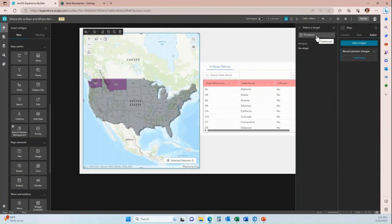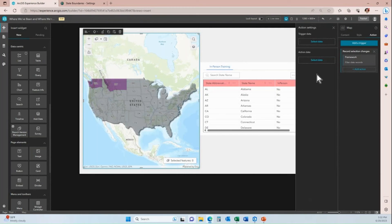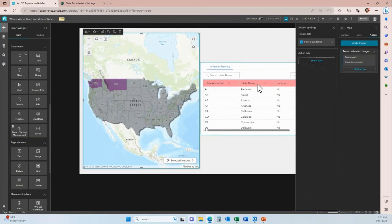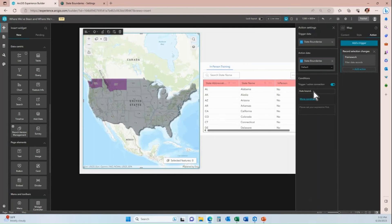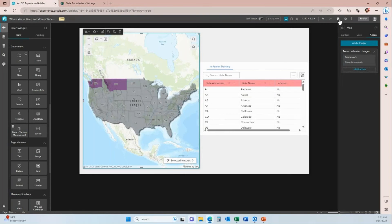I want the target to be the framework. The framework means that when a dataset is configured within multiple widgets, the action will act on all of those widgets. I'll choose Filter Data Records, set the trigger data to state boundaries from the map, and set the action data to filter the state boundaries in the table based on what was selected in the map. This is auto-bound since it's the same layer. I'll save this.